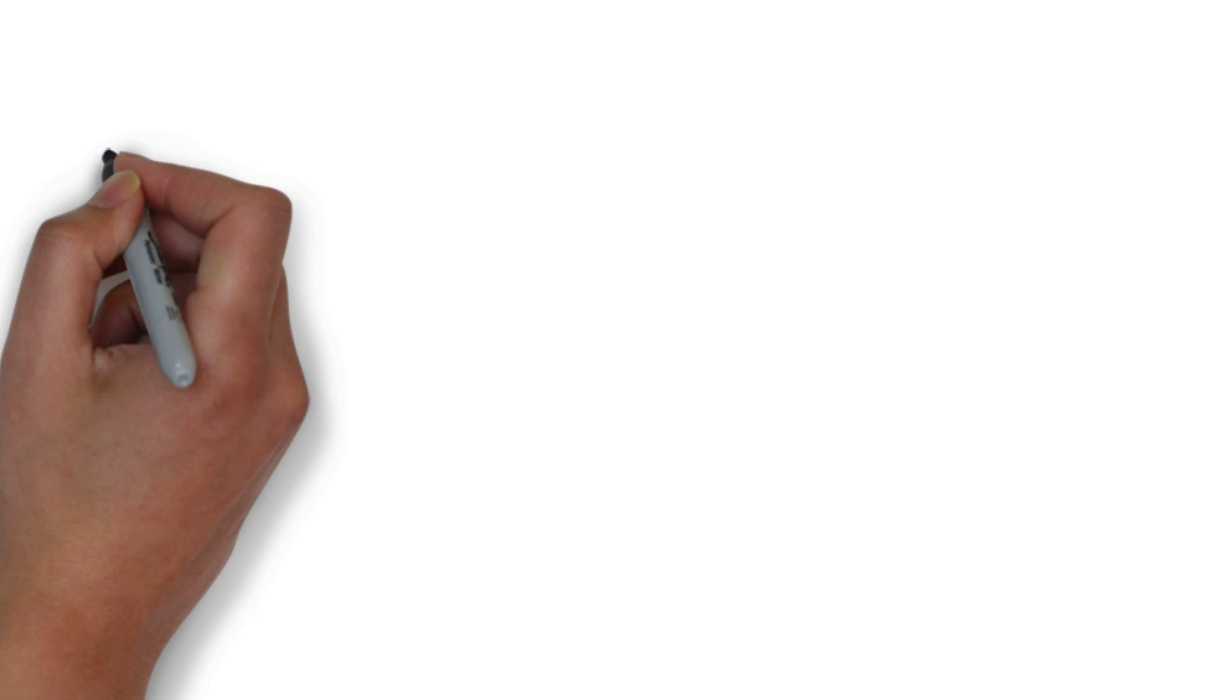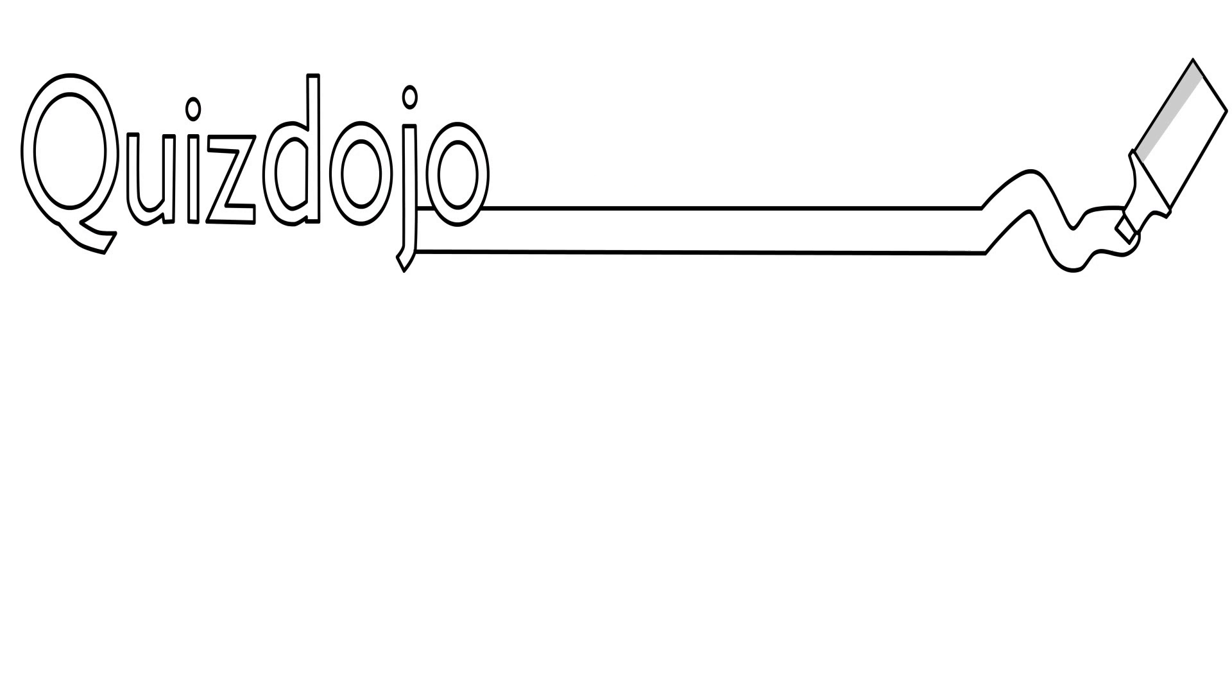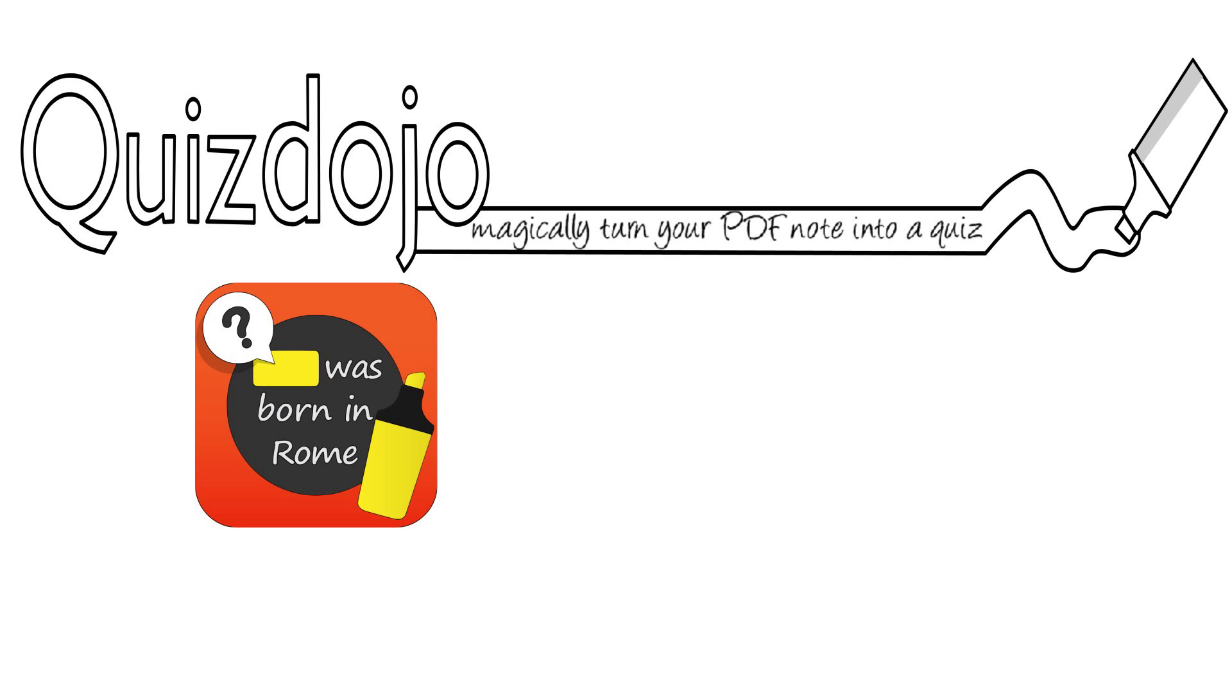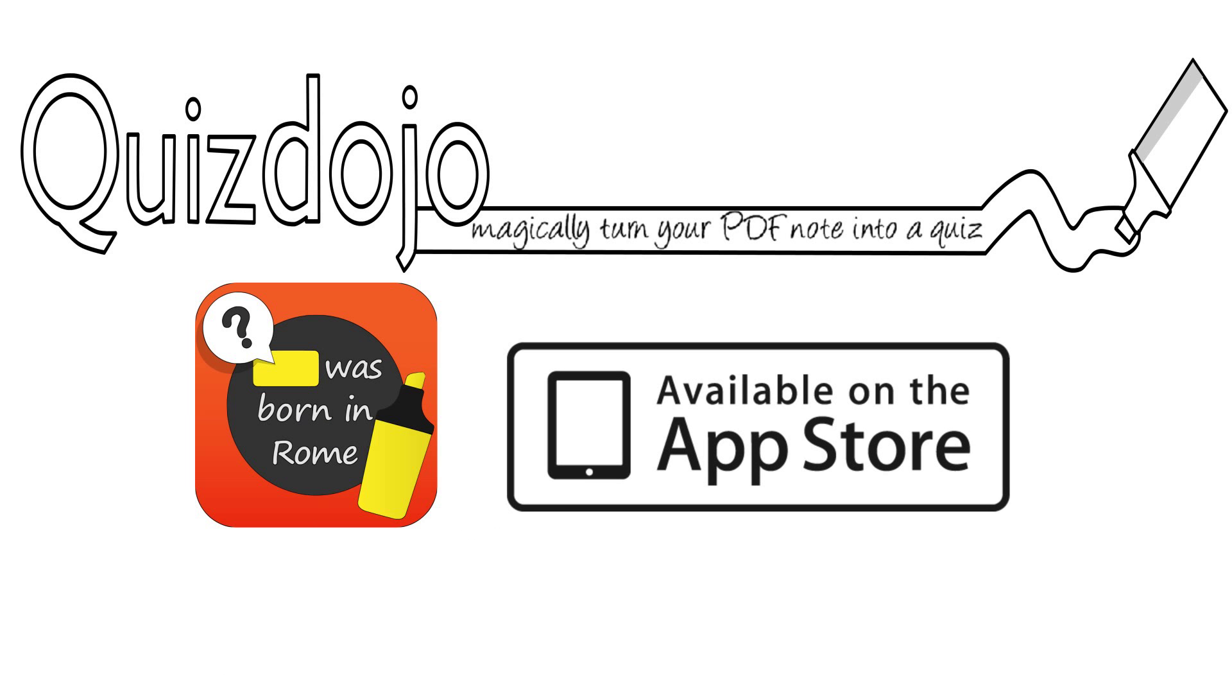So, what are you waiting for? Get Quiz Dojo today from the App Store and pass your exam.